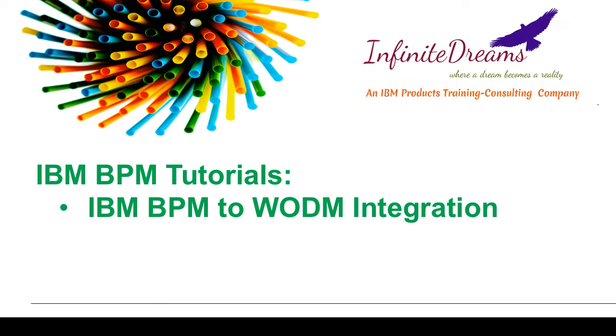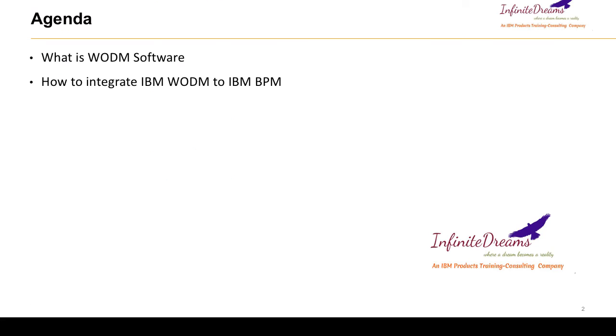In this IBM BPM tutorial, we will understand how to integrate WODM which stands for WebSphere Operational Decision Manager with IBM BPM.